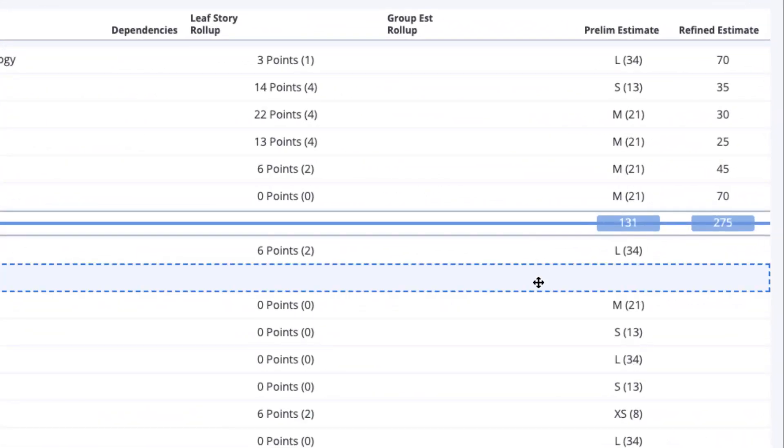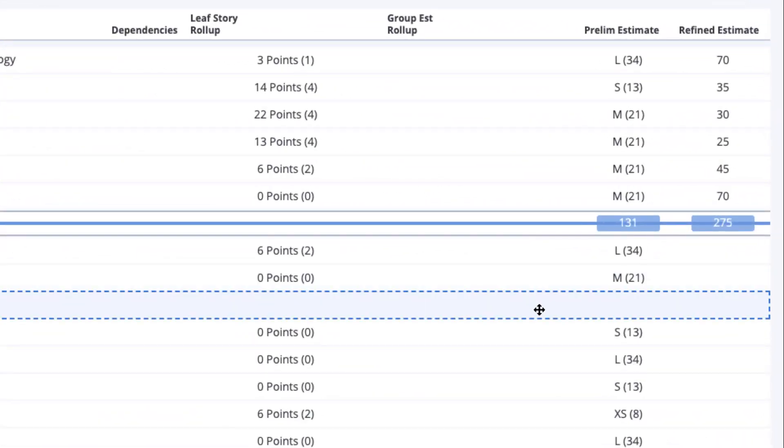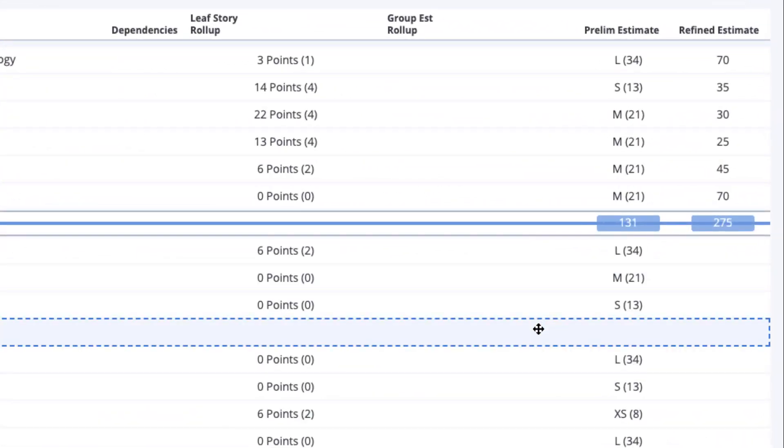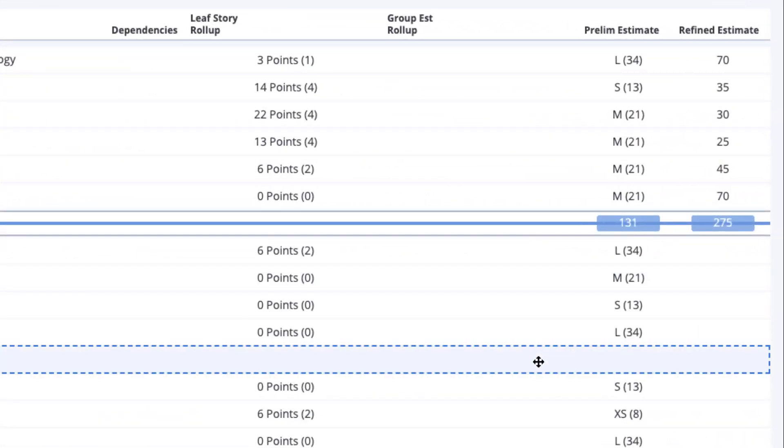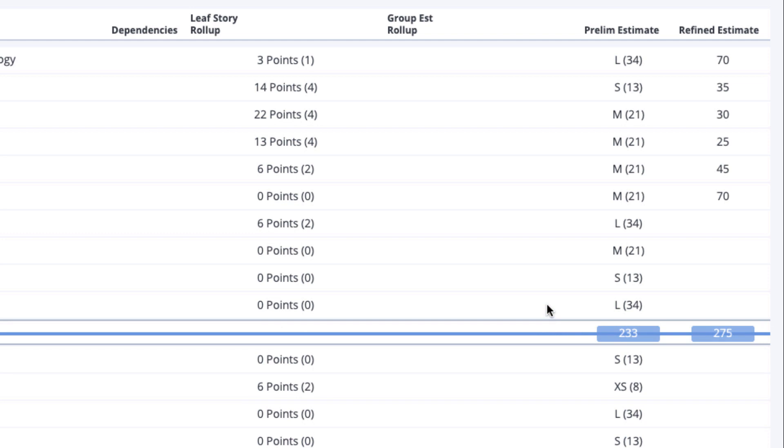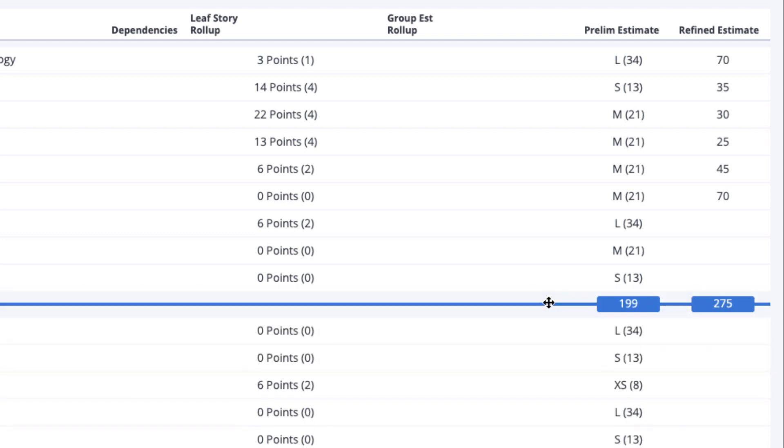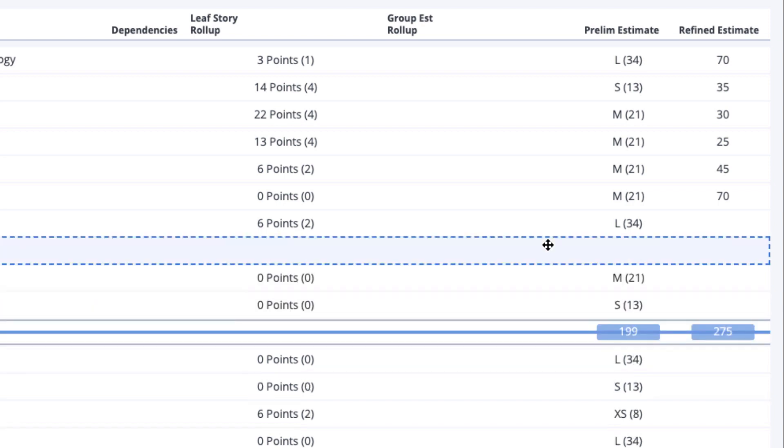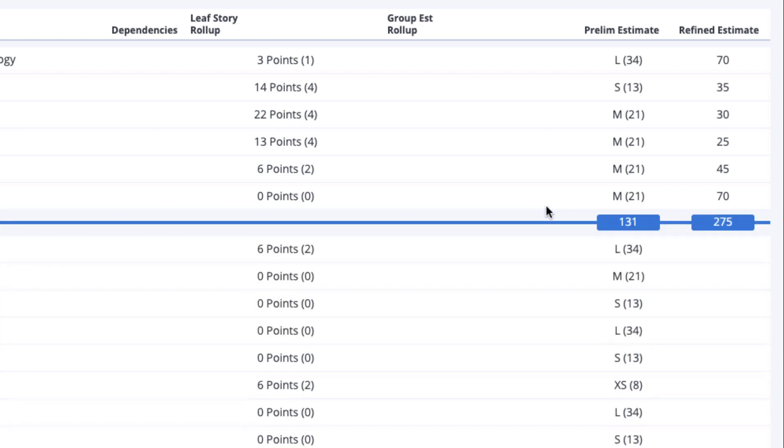As you drag the cut line up and down, you'll see the numeric value assigned to the preliminary estimate as well as the refined estimate value change to reflect the sum of these values for the prioritized portfolio items above the cut line. Comparing the overall team capacity to the cut line, preliminary and refined estimates will help you decide where to draw the line.